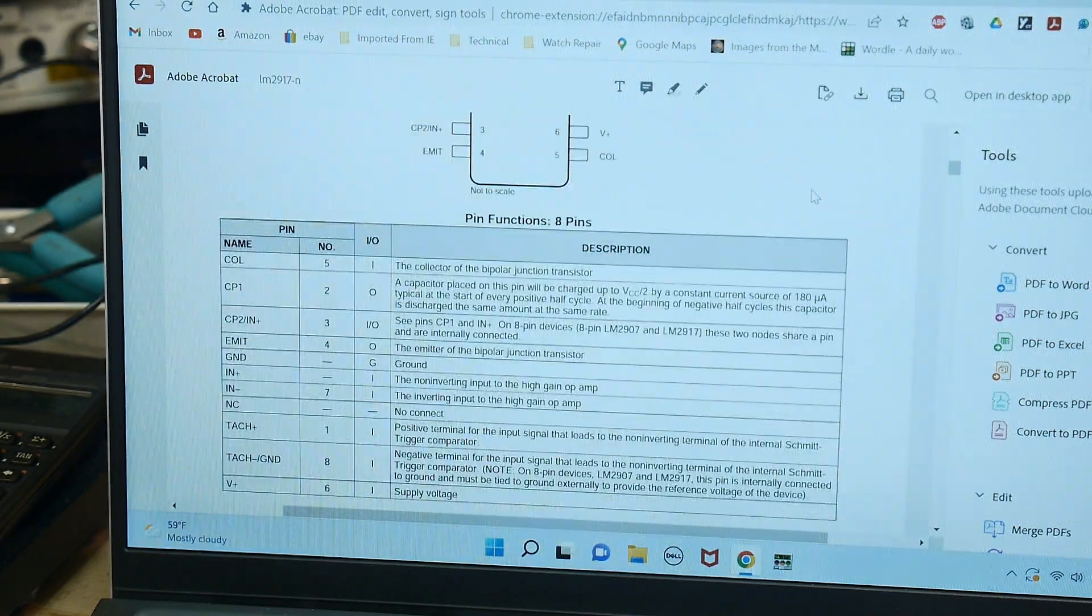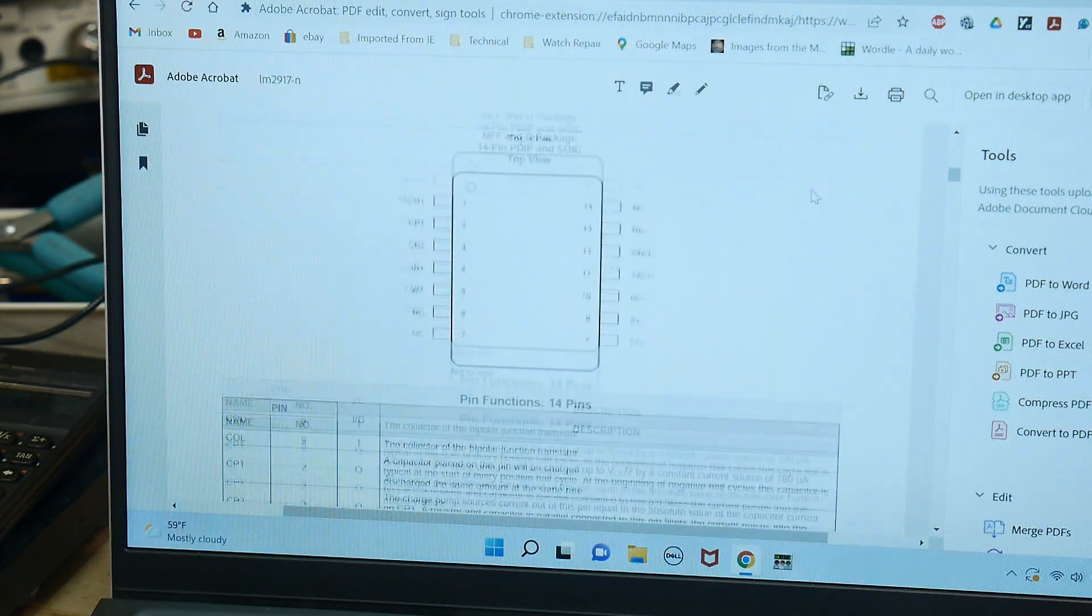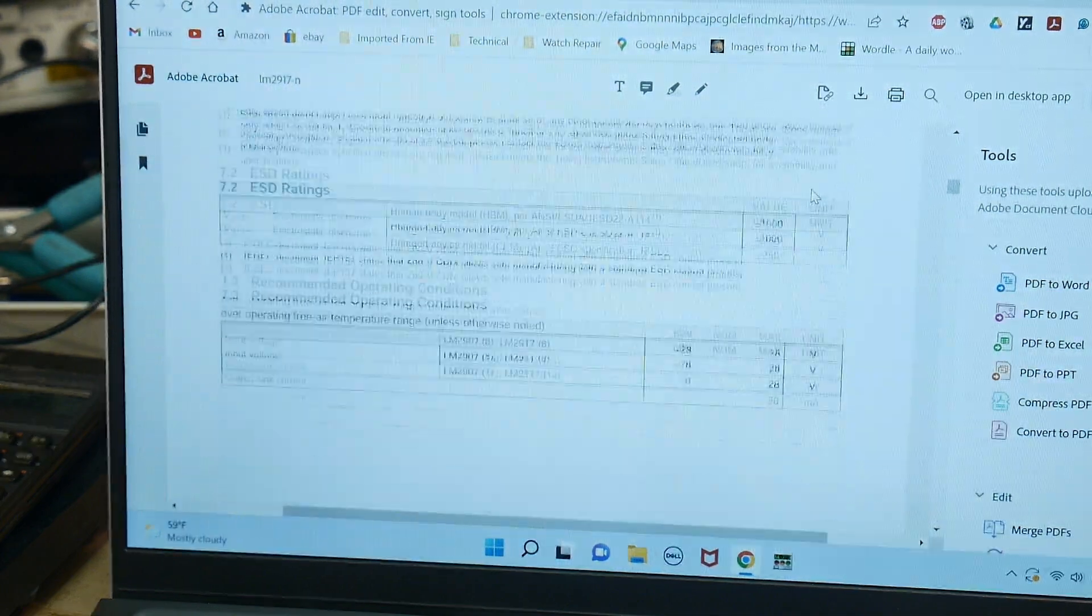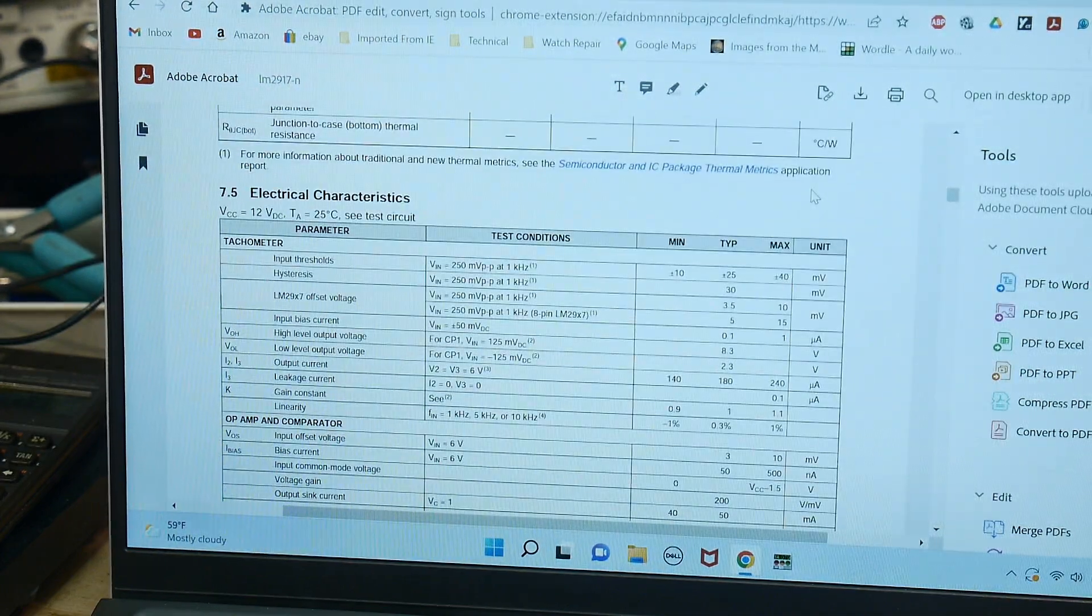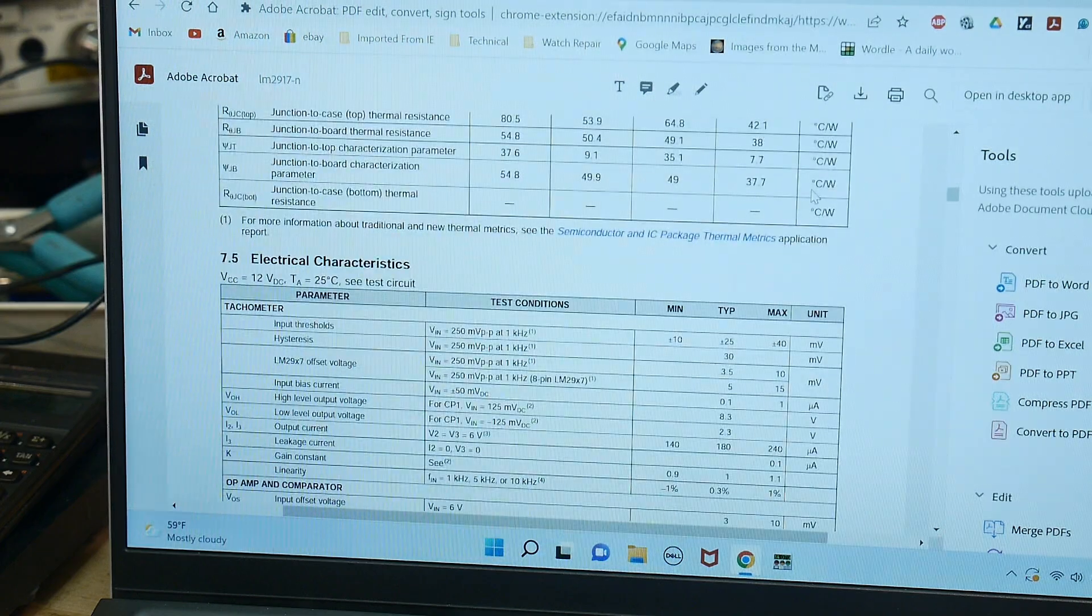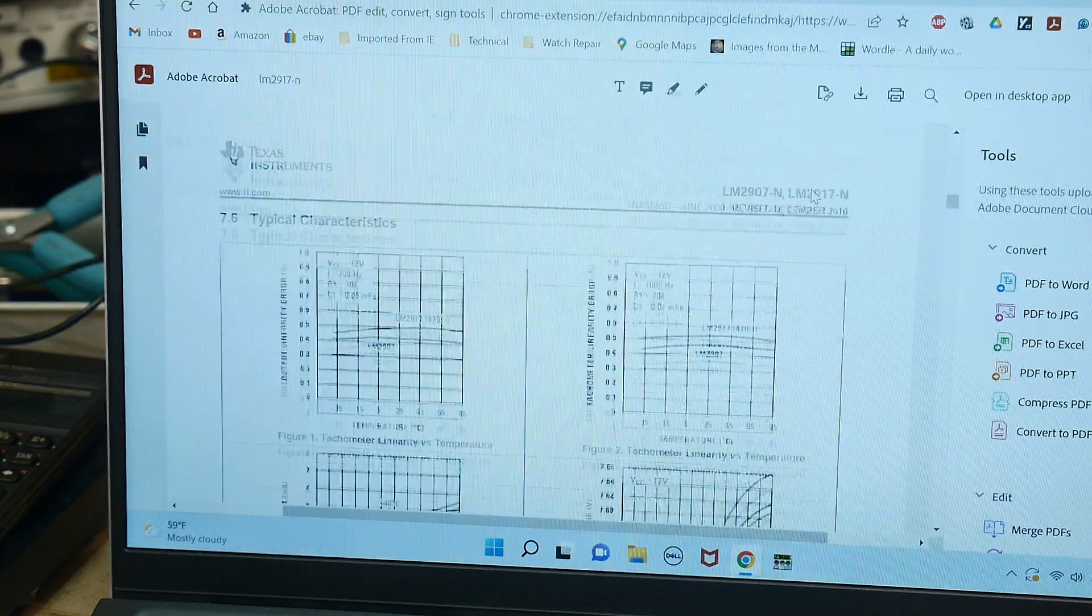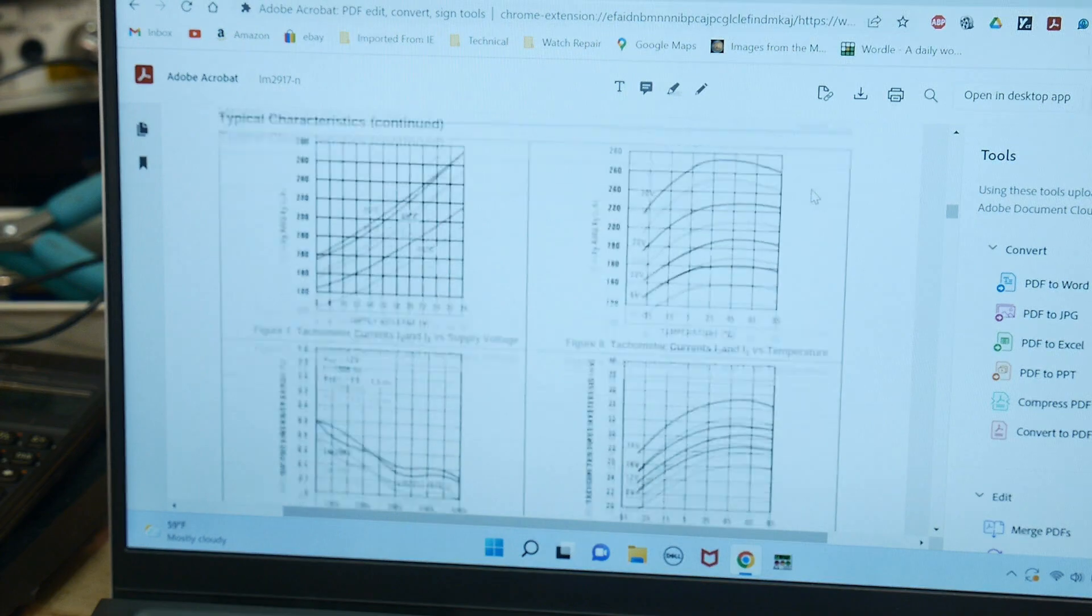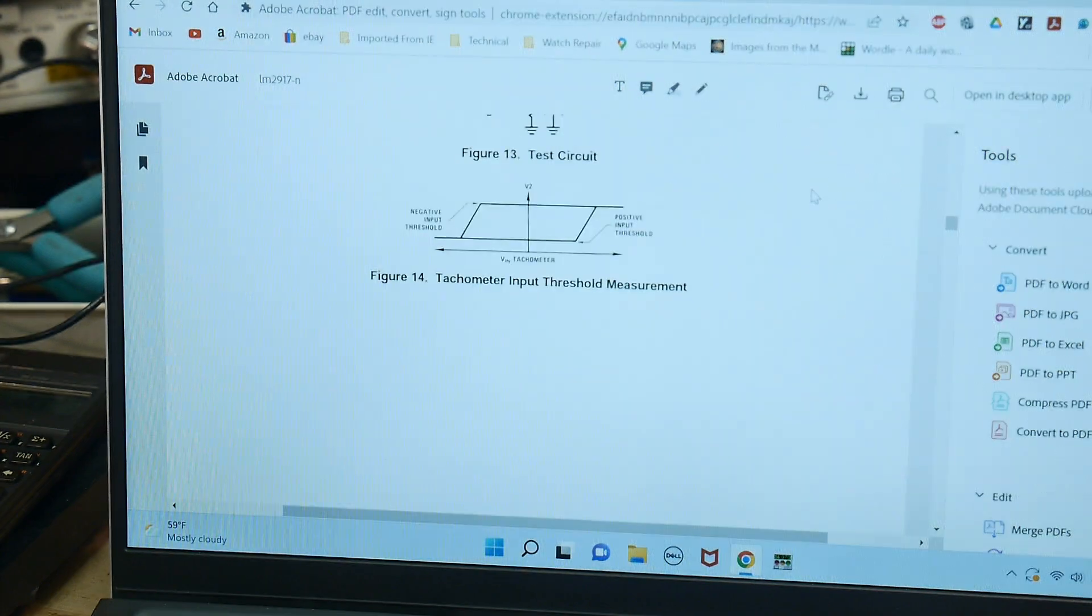There are some values of resistors and capacitors that you need to calculate in order to use this within a certain range of frequencies. Let's see here if we can come down a bit.